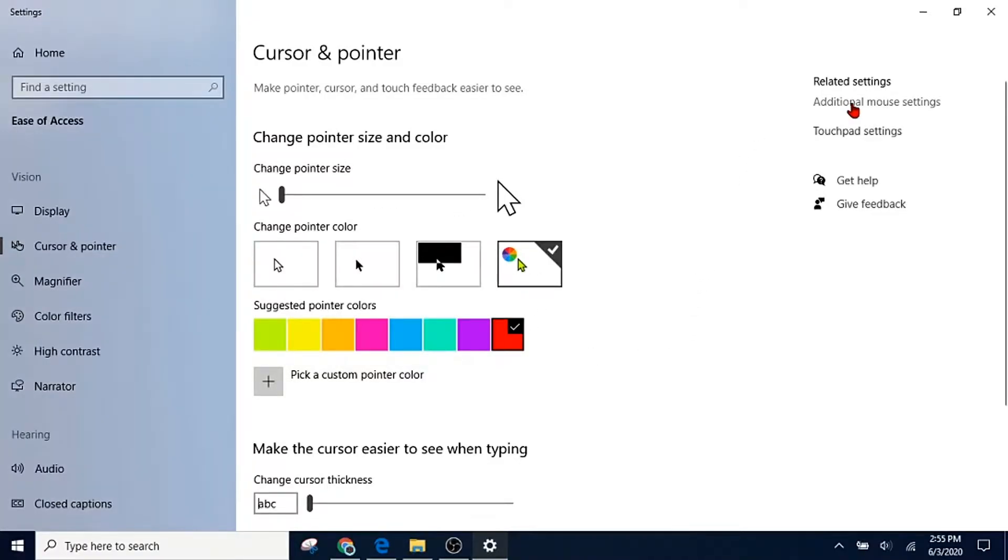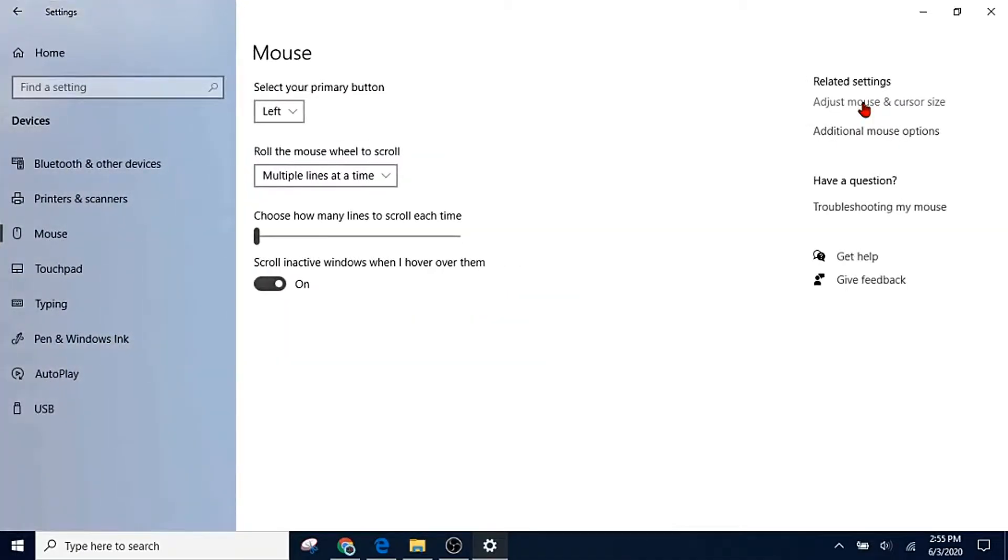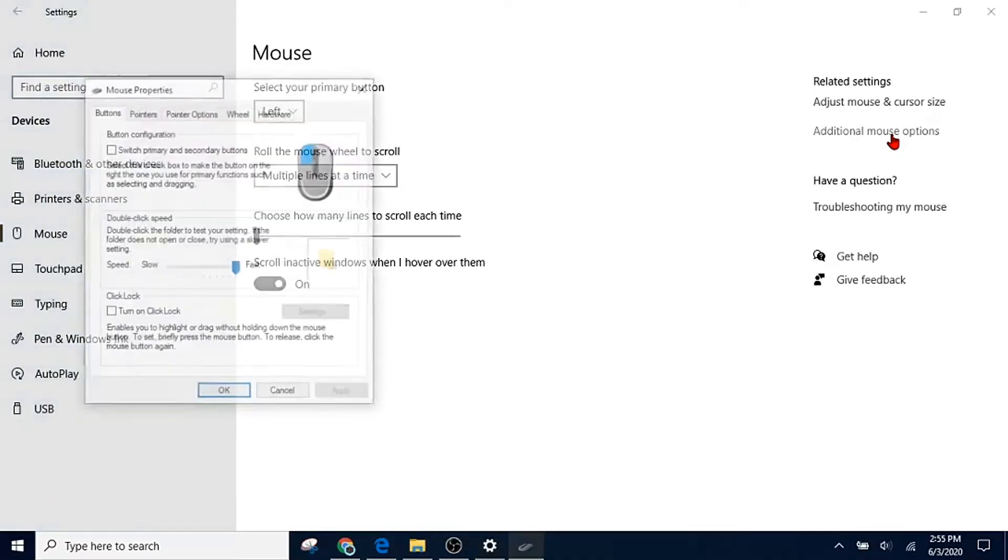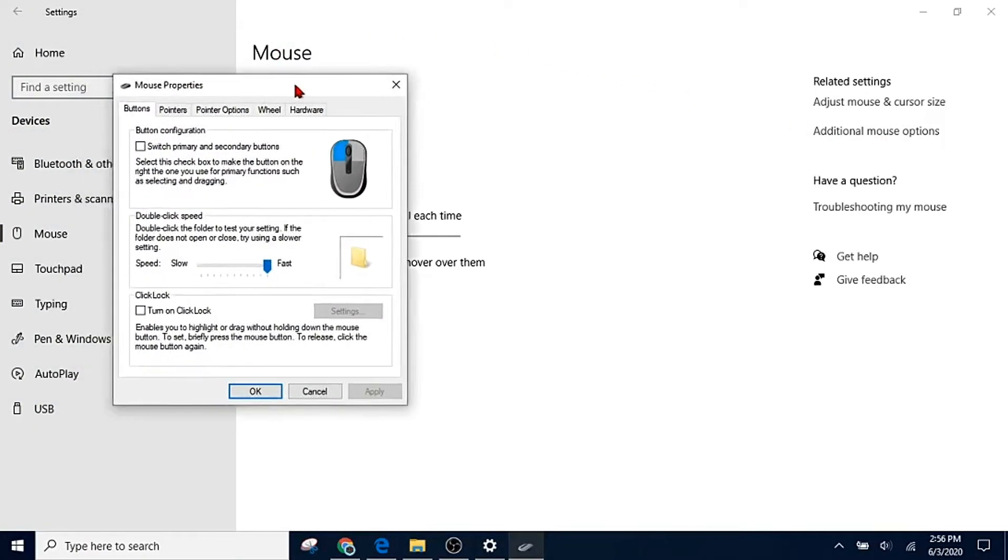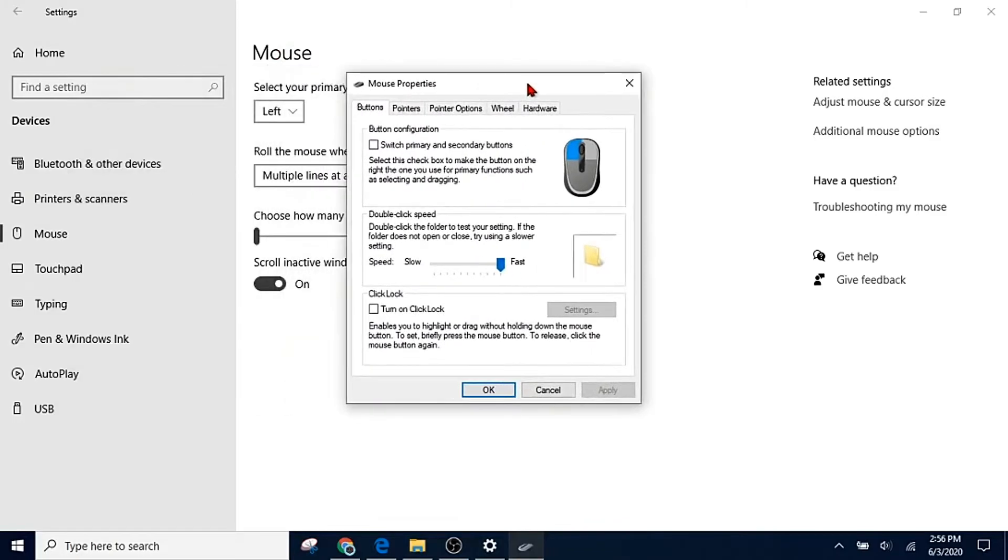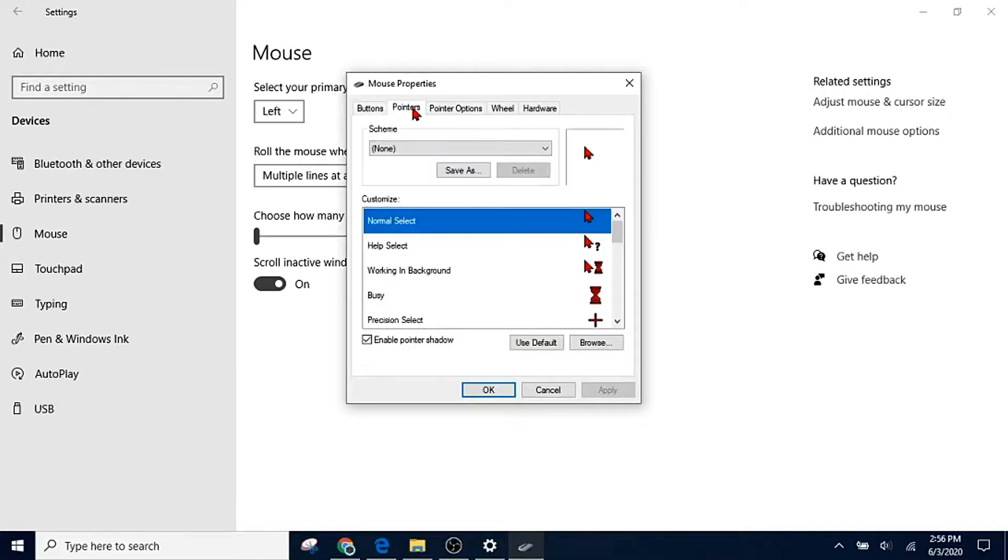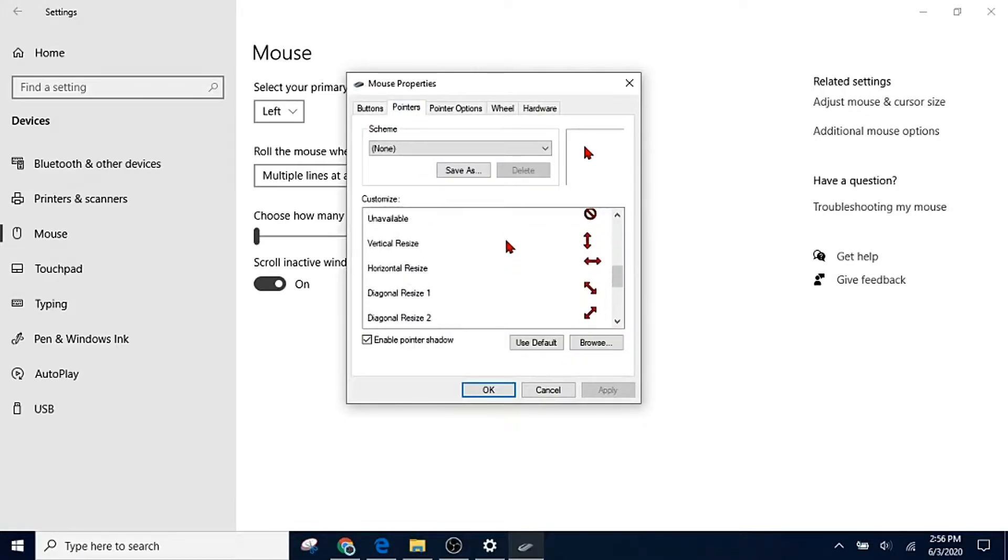If we go to additional mouse settings, now we click that. If we click additional mouse options, this tab is going to open. You see we're on buttons, we're going to go to the next tab that is pointers. Now these are your cursors. These are the cursors I'm using.